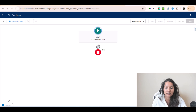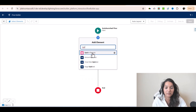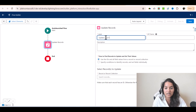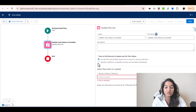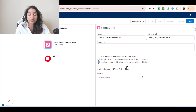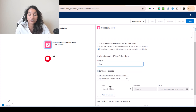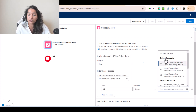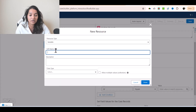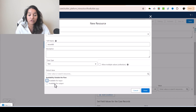I'm going to use the 'Update Record' element here and label it 'Update case status to escalate'. Now, which case do I need to escalate? I'm going to use 'Specify conditions to identify records and set fields individually', choose the Case object — so I'm updating a case record where the ID equals the ID I'm going to provide. I'll create a new resource variable with API name 'recordId', data type Text, and make sure 'Available for Input' is checked.